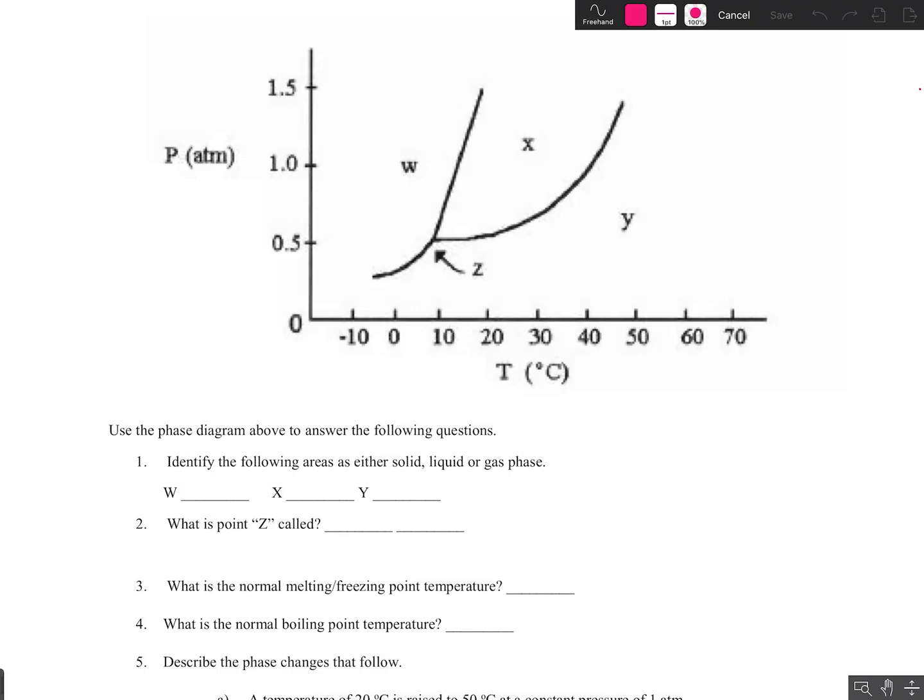Welcome back. We're continuing our discussion on phase diagrams, and I thought we would do a little bit of practice today. So I have a phase diagram for you here, and we're going to try to answer a few questions related to this phase diagram.